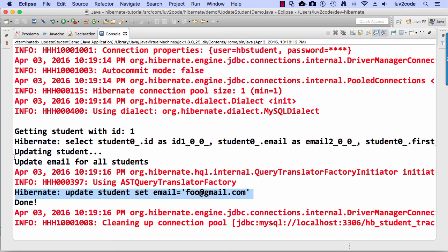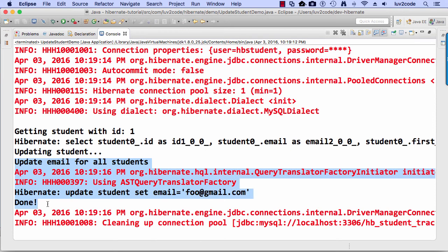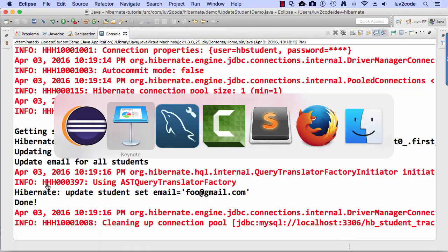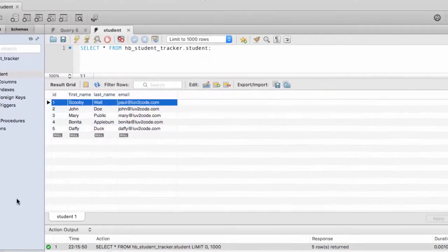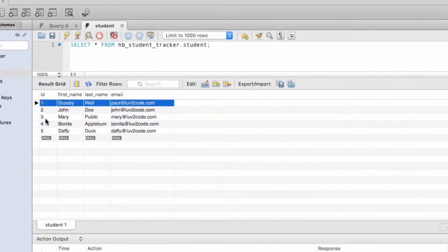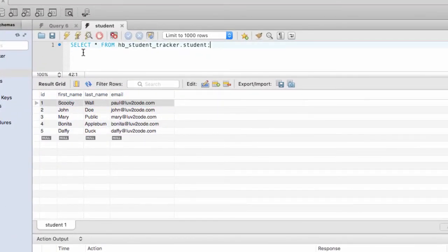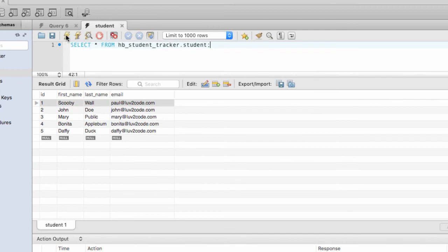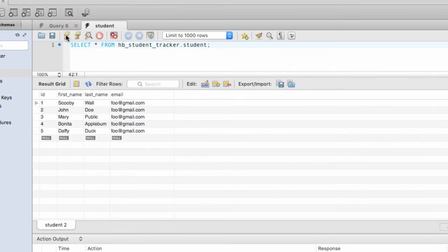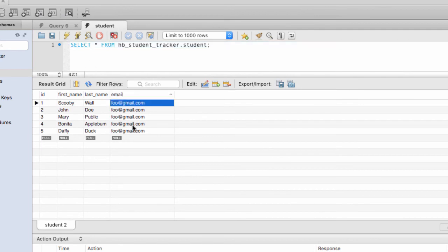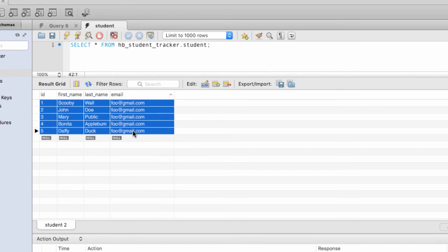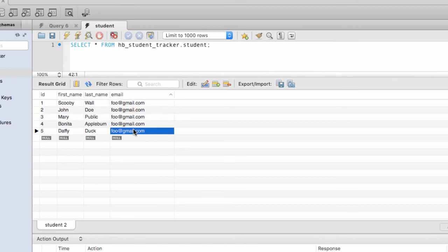But again, let's swing over to that MySQL workbench and verify that this is actually working. So back in the MySQL workbench, I'll just hit the little yellow lightning bolt here to refresh the screen. And voila, email. Everyone's email has been updated to foo at gmail.com. Really good. So we did the bulk update of all students.